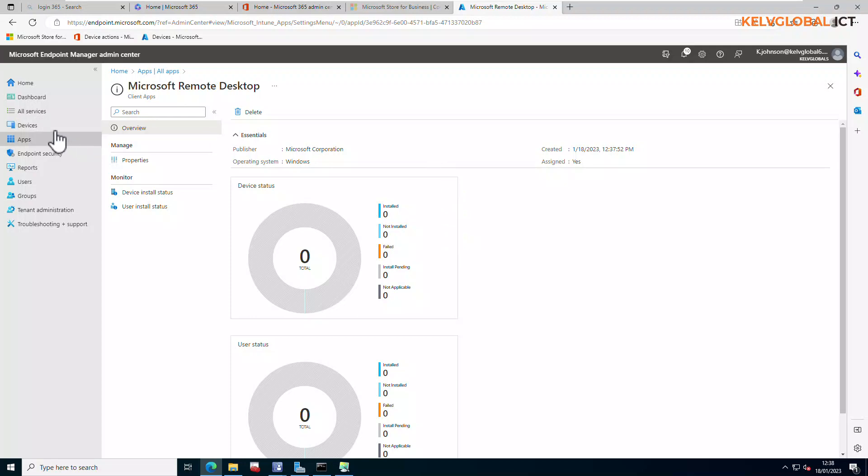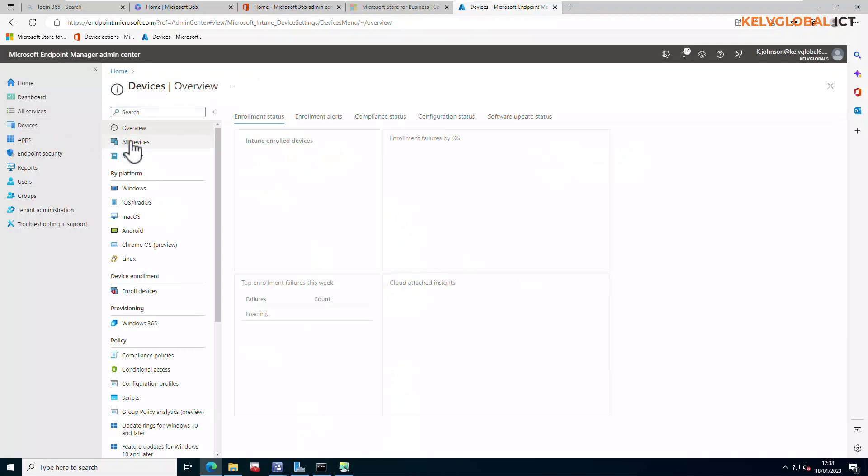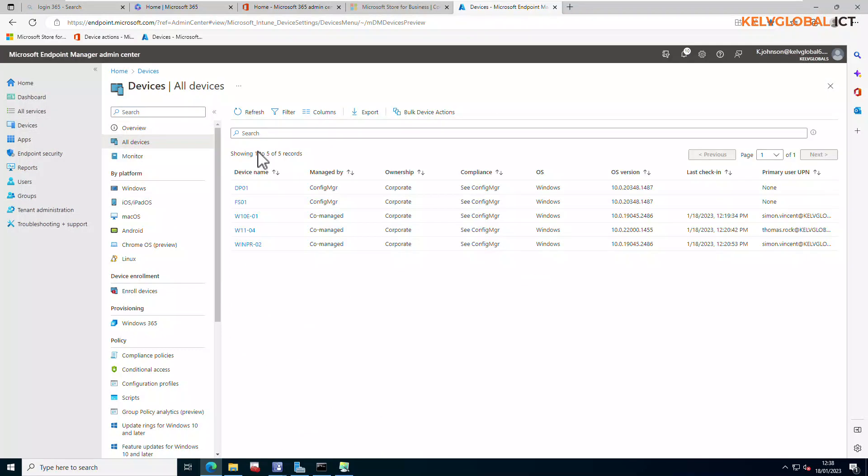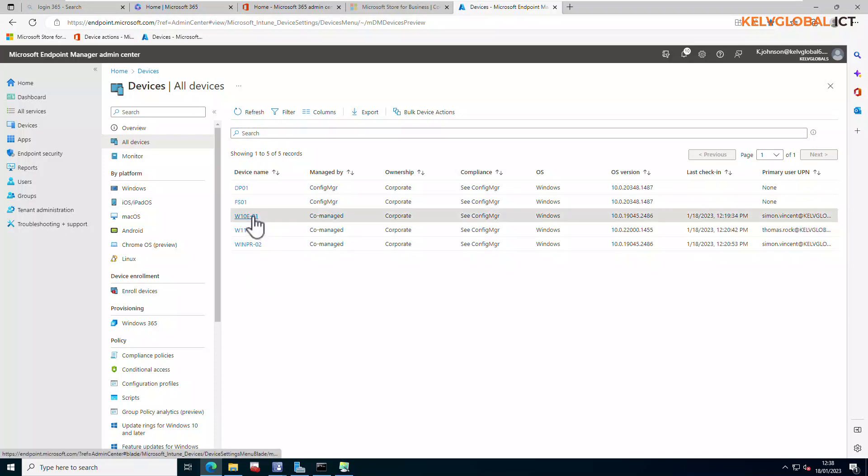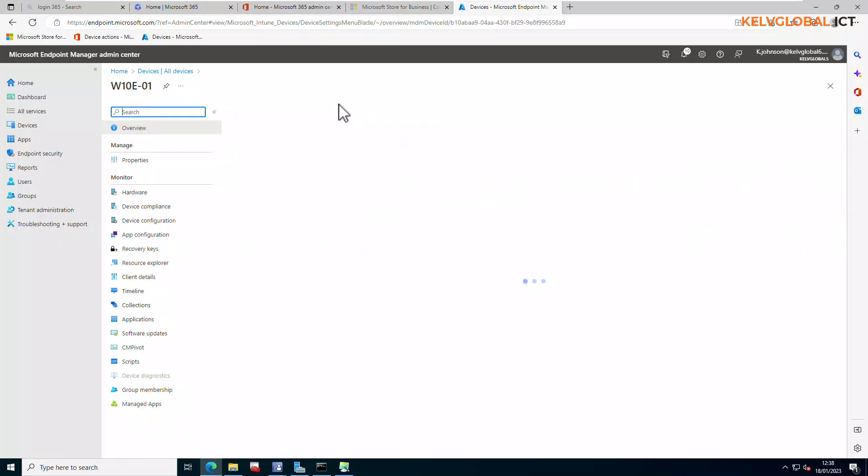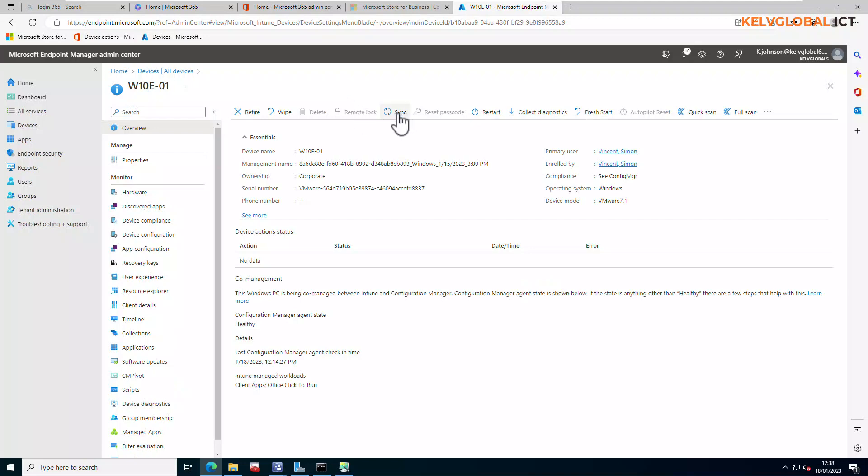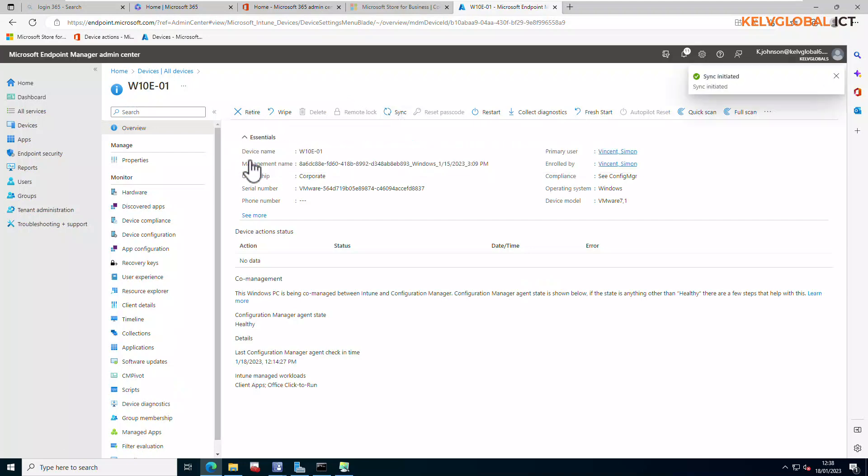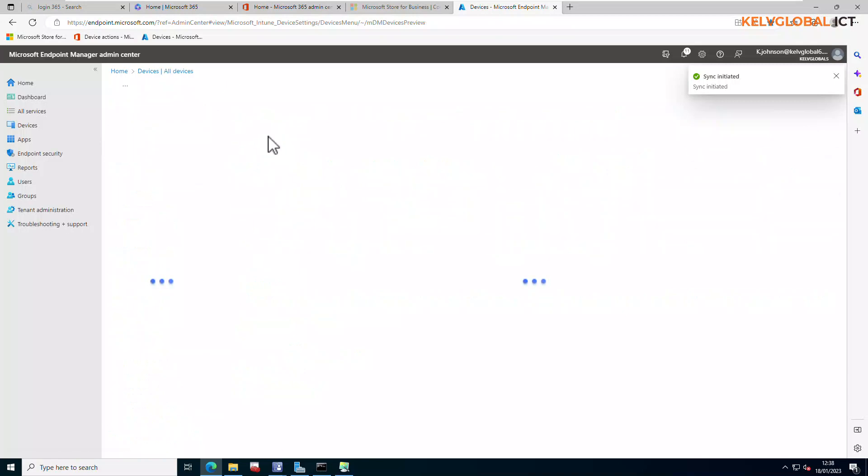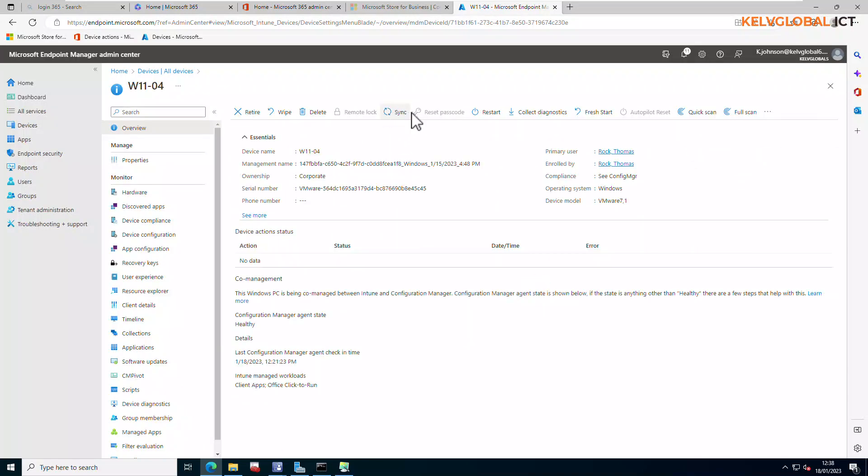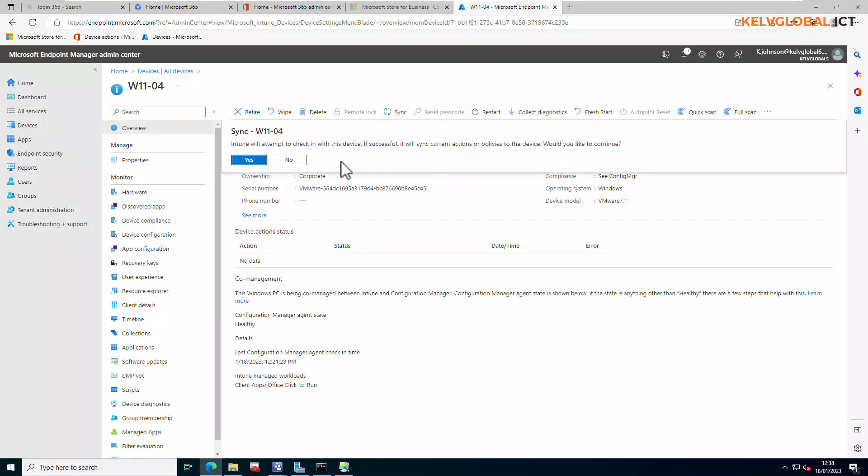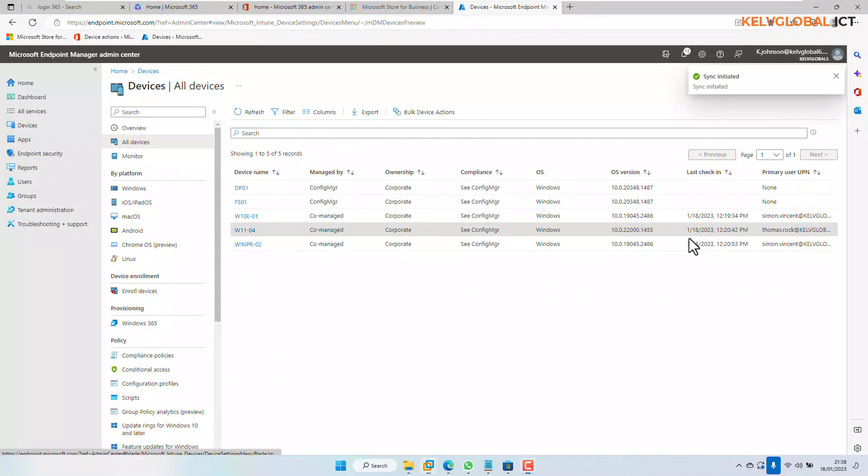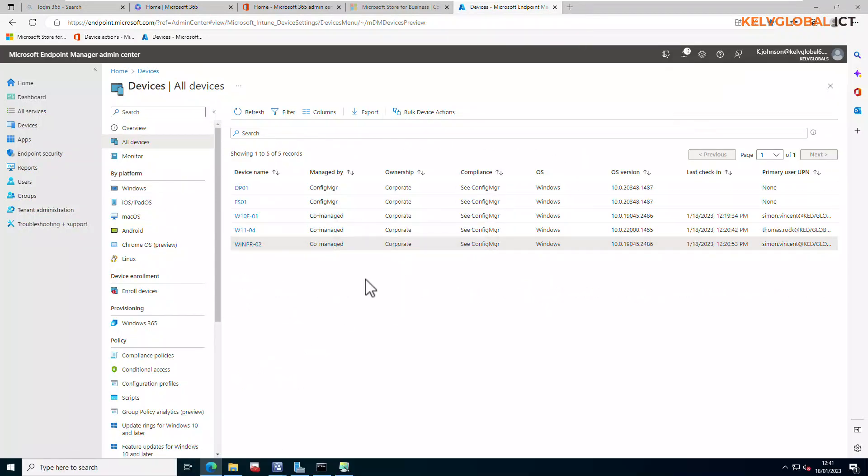What I can now do to actually speed up the deployment is I will need to go to device. I only have some few devices here that have been synced to Intune from my on-premises. Let me say I have this Windows 10. Let me just sync. I'm going to say yes. I'm going to do that for all devices. And then we can now check if it has been deployed to the devices or not.